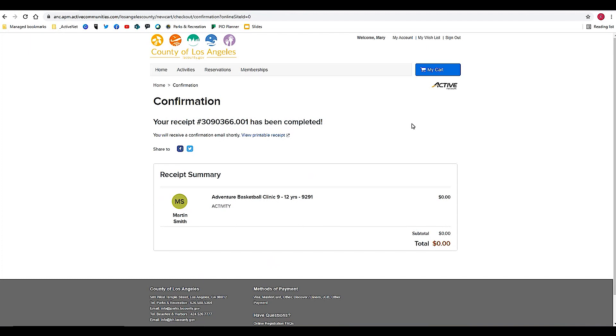Now of course, this example here is a free activity. What I will also share with you is if you're signing up for an activity that does have a fee, you'll do the same steps. There will be that additional step for you to enter in your payment information.